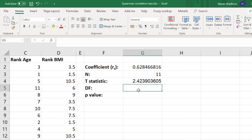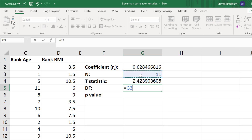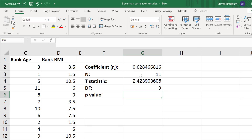The next thing is to calculate the degrees of freedom. The degrees of freedom can be found by subtracting 2 from n. So we do equals n minus 2, where n is 11, giving us degrees of freedom of 9.